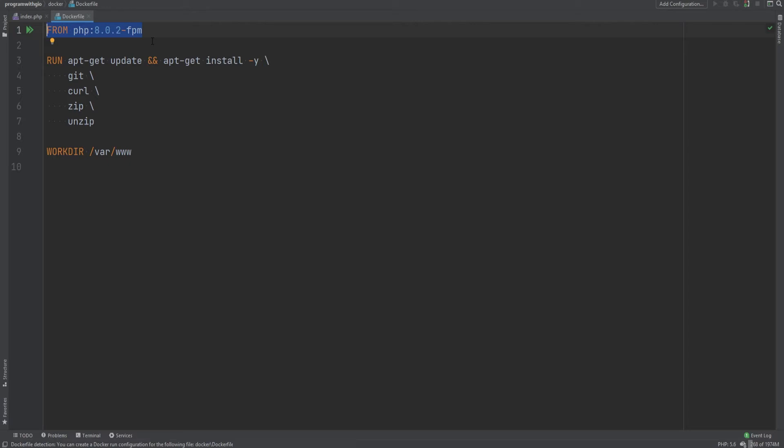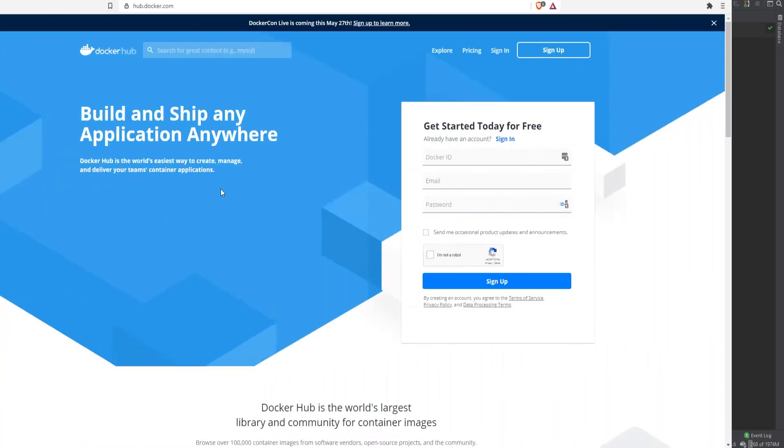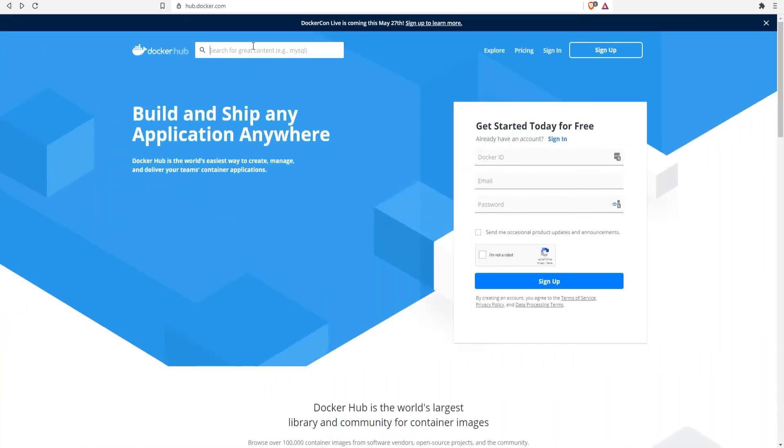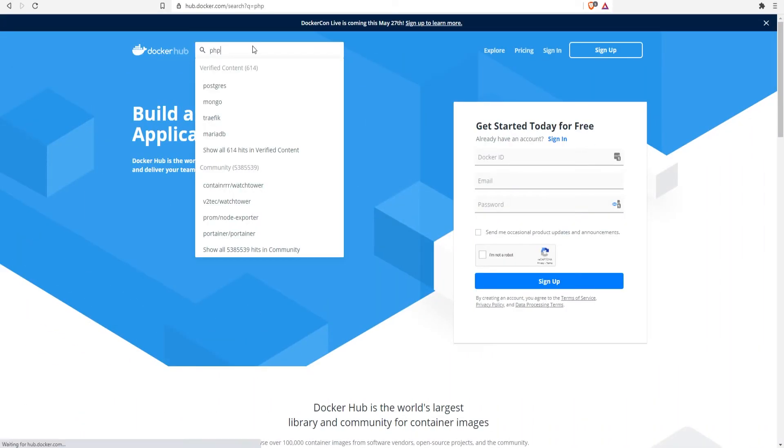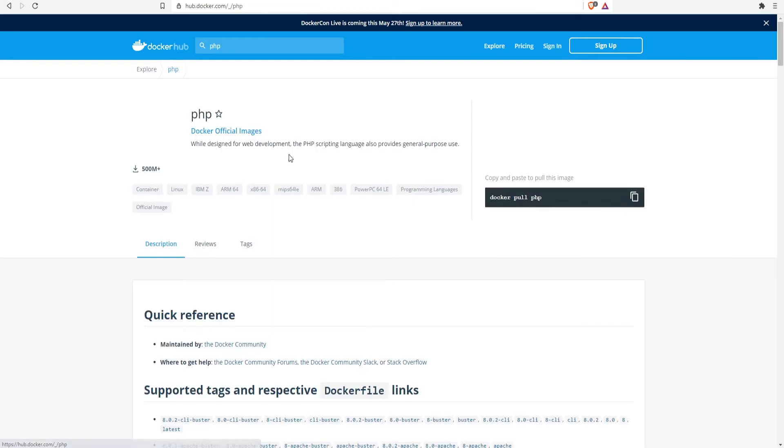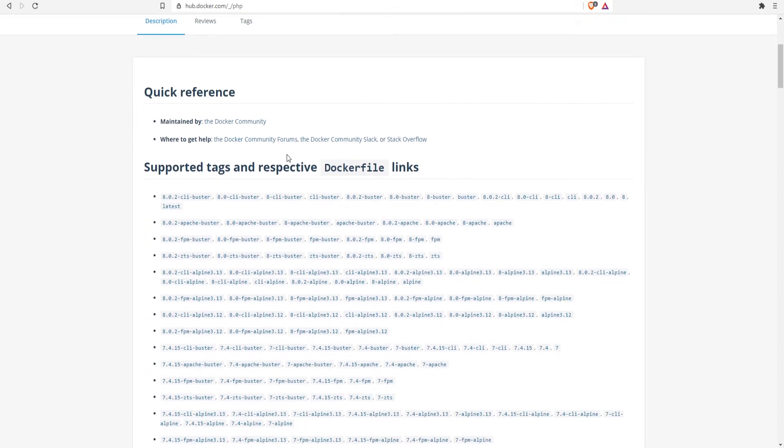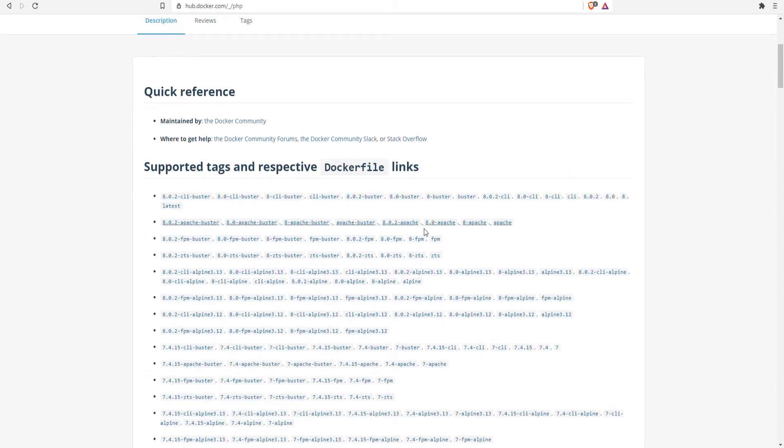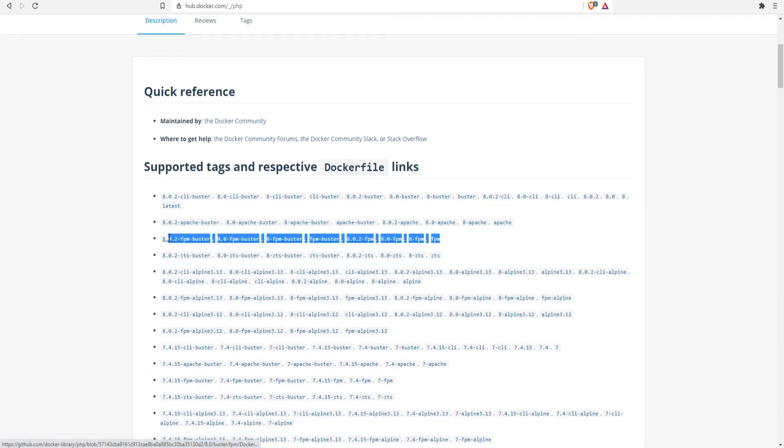So let's open the Dockerfile. The first line here, this is where we're pulling the image from. So we're using the PHP 8.0 FPM image. If we go to Docker Hub and we search for PHP, we see all the images that match to the search and then you can pick whichever you want. We can go into the official PHP image and there we'll see all the available tags that we can use to pull from.